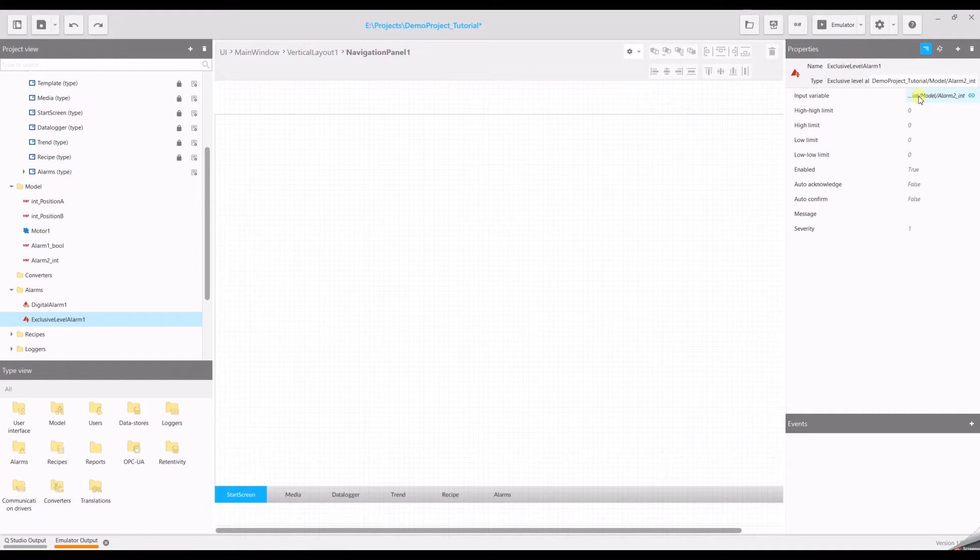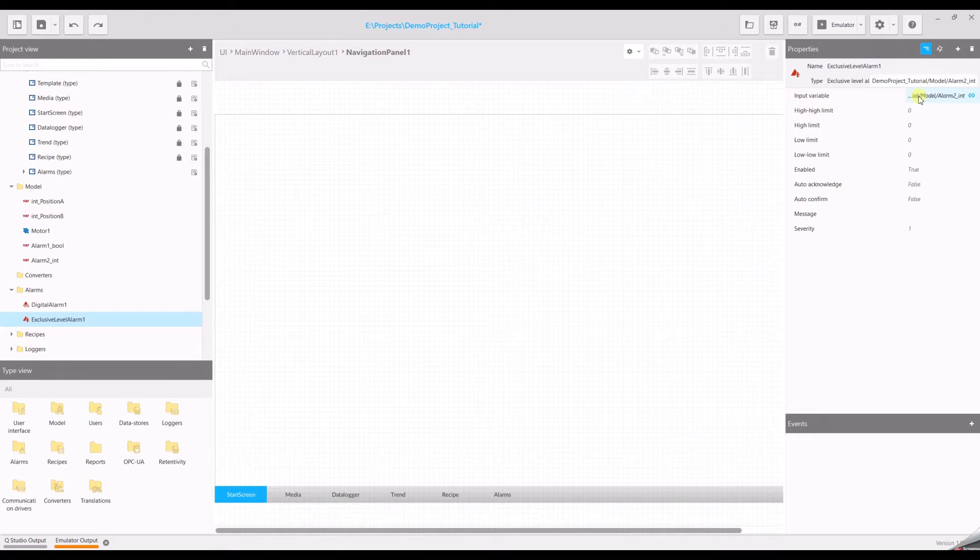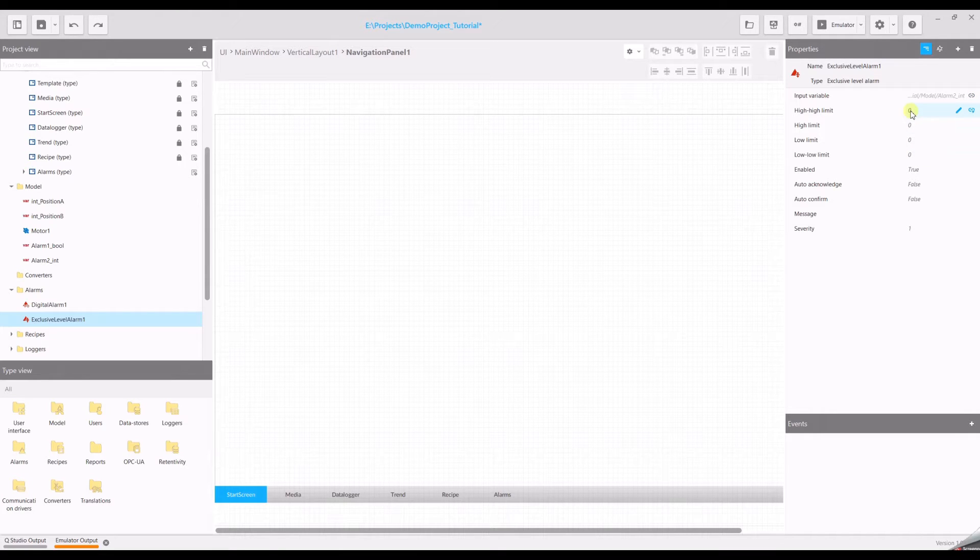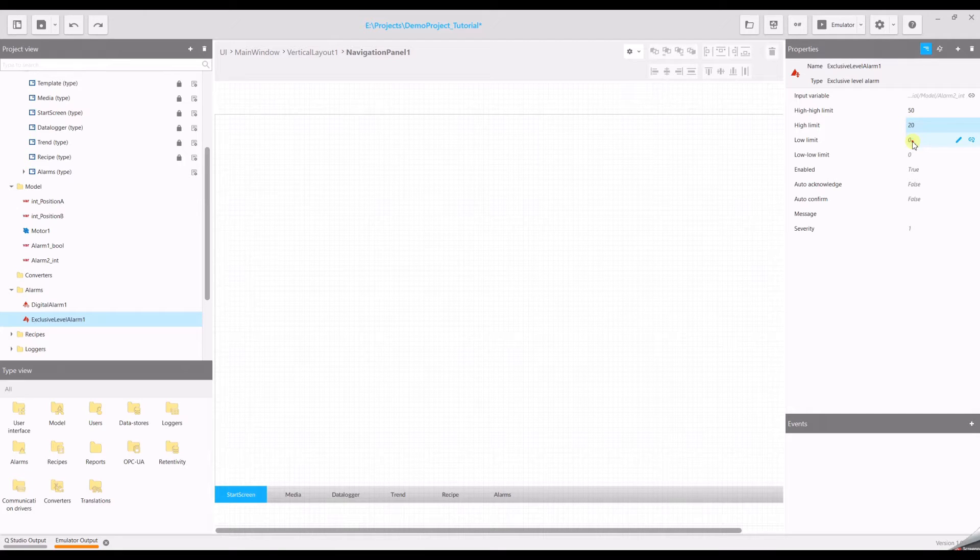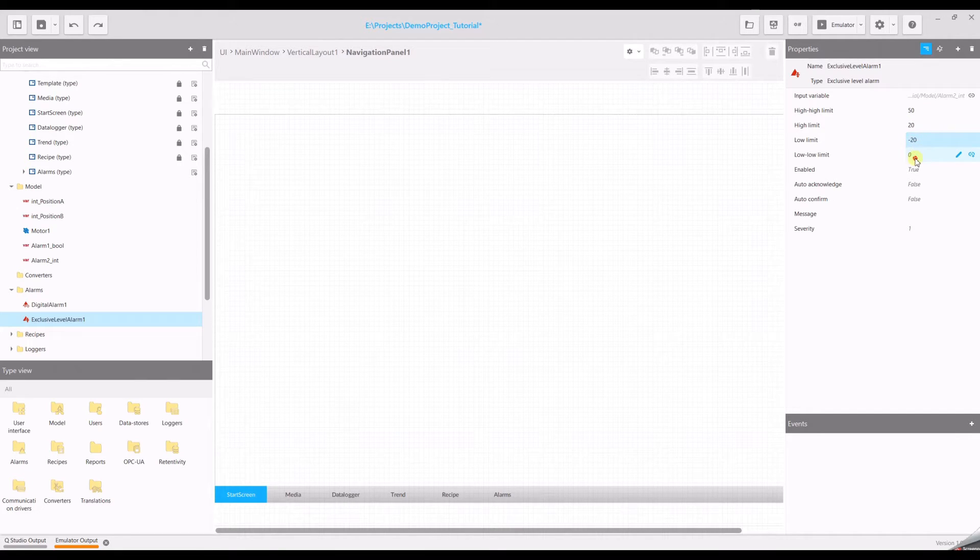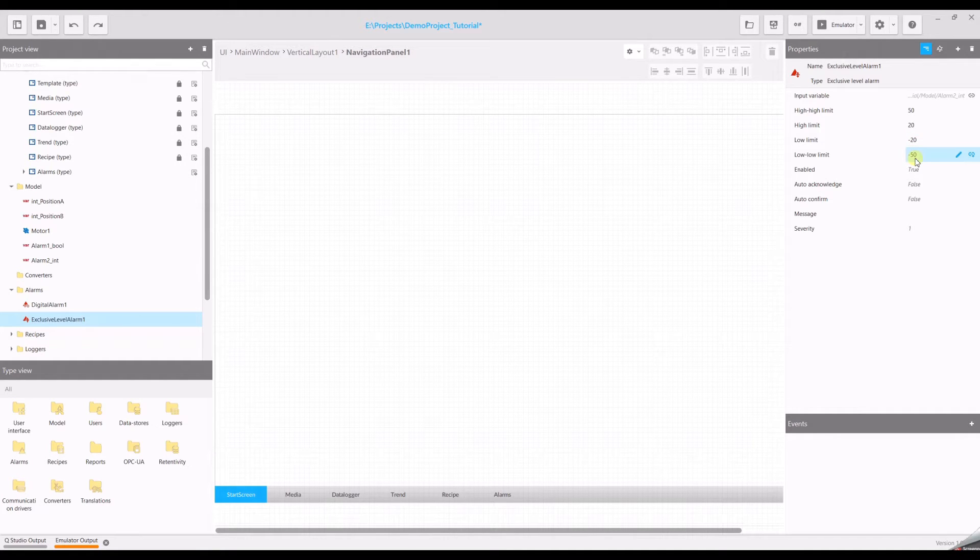And now we have four different thresholds which we can set. So our high limit will be 50, then we have 20, minus 20, and the low low limit is minus 50.